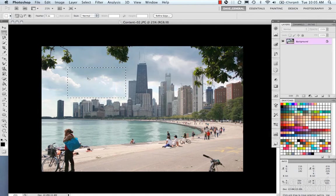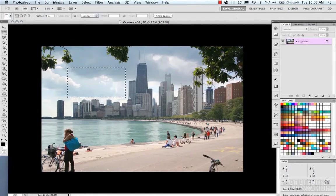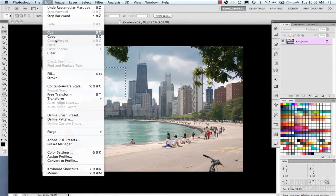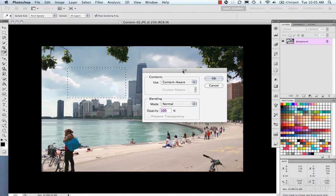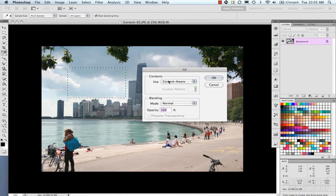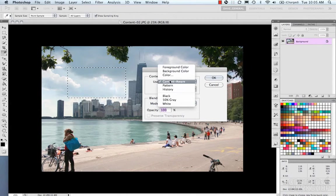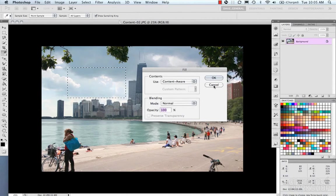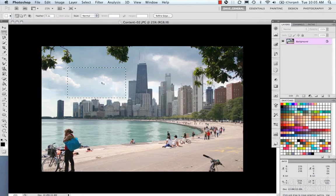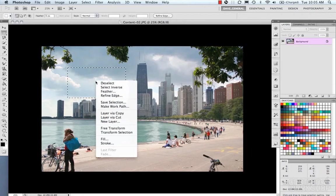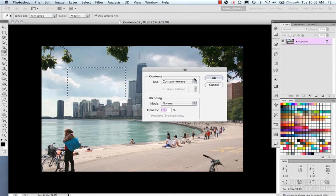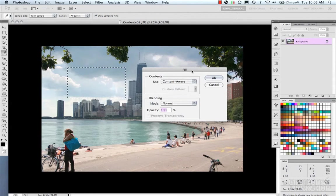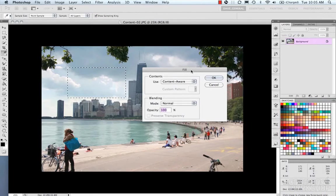Now the main one, you can do Edit, Fill, and that will bring up your fill dialog box. You can also access that by right-clicking and doing Fill, which is a little bit faster in your workflow. That's the exact same dialog box as under the Edit menu.